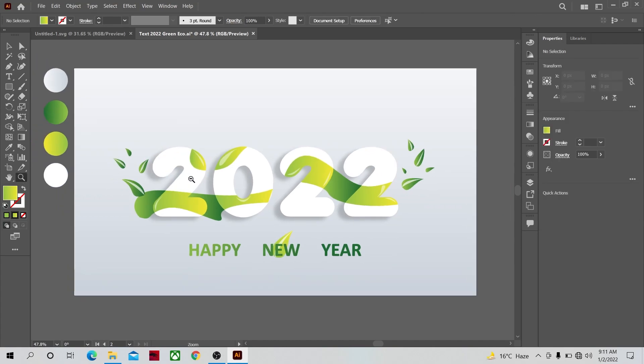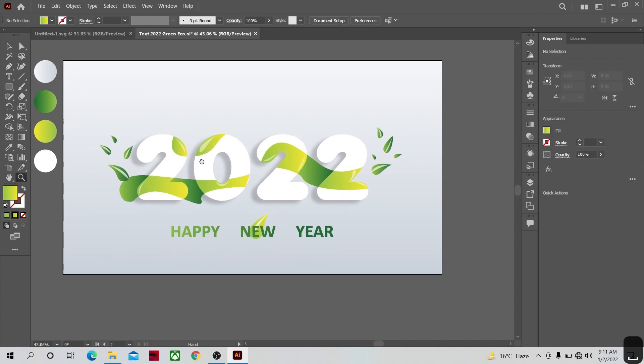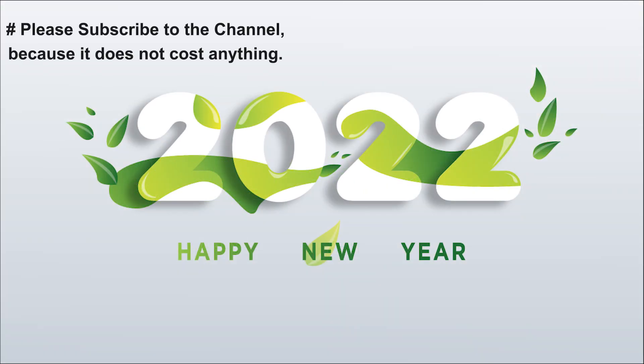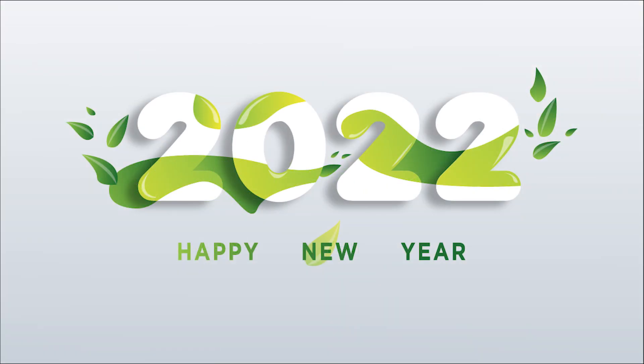I hope you guys like this tutorial and if you do, please share in the comments what you want to see in the next tutorial. Thanks and goodbye for now.